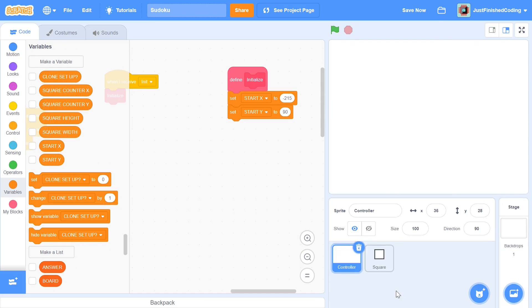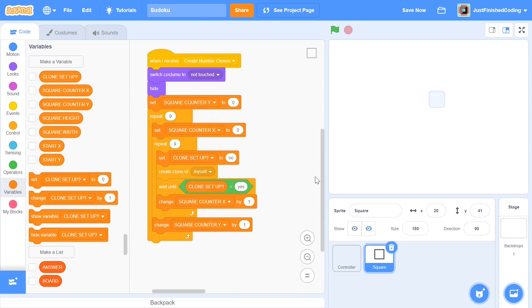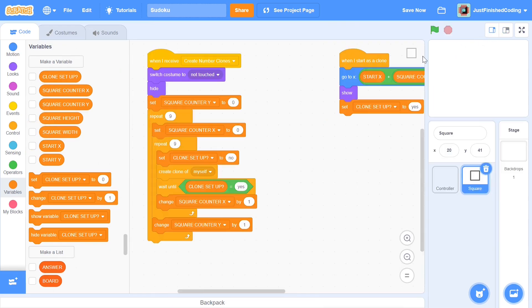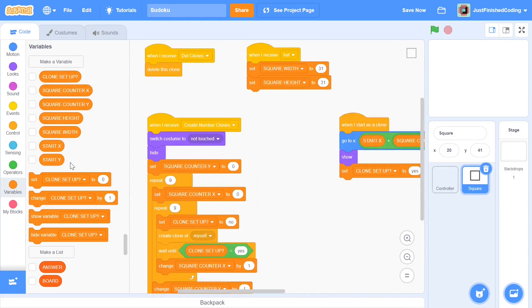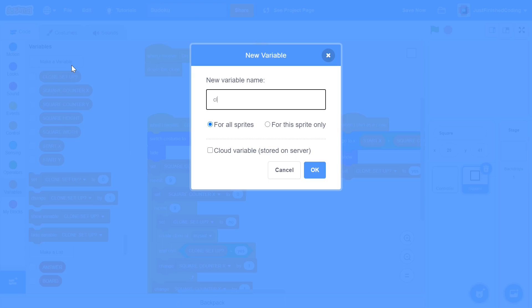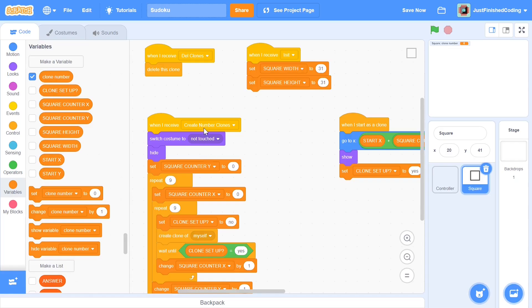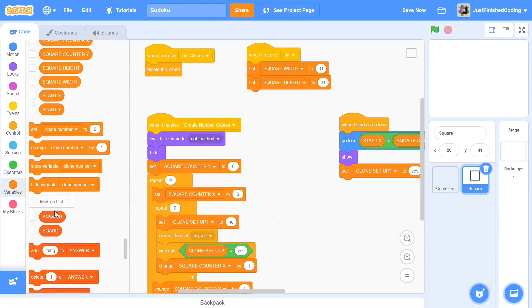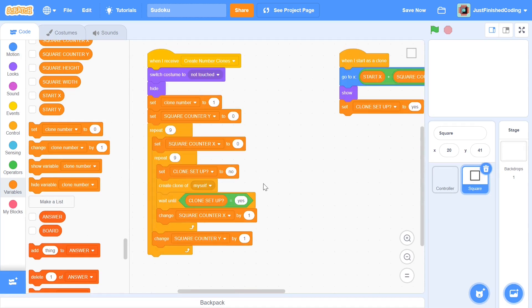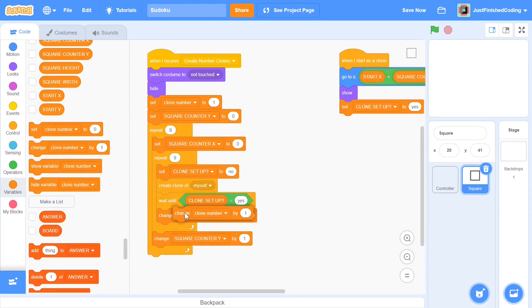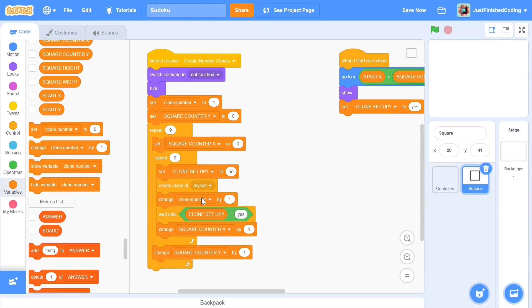Before I end this video I'm going to do one last thing and that is to make sure that each of our clones has a different id. To set up an id you can set up a variable called clone number and that's going to be our id and I'm doing it in lowercase because I want to set it for this sprite only. So you can click ok and also hide the clone number. Initially we'll be setting clone number to one and each time we create a new clone we will be changing the clone number by one.